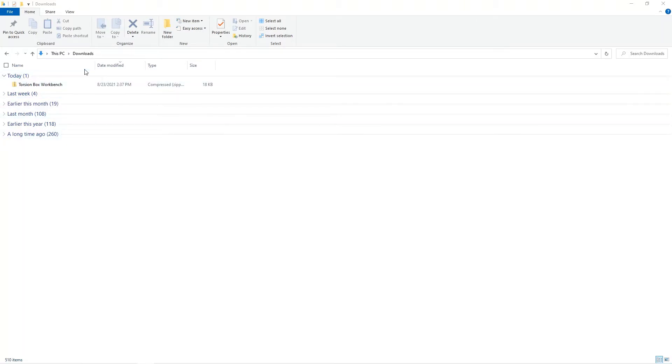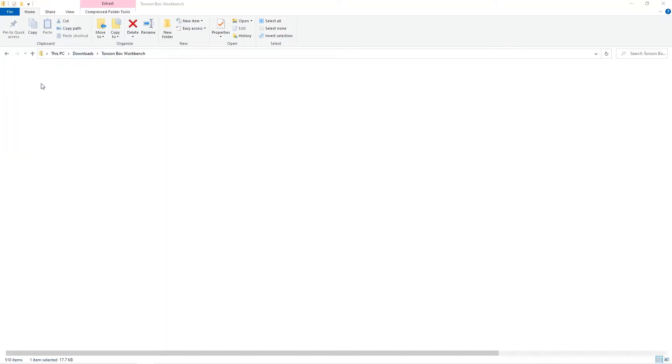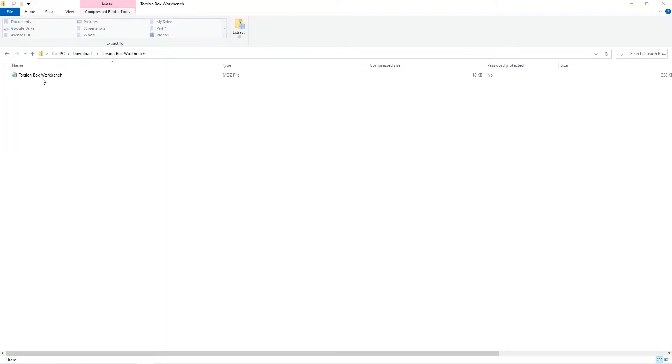So I've downloaded one of the products from FrostCNC, this torsion box workbench and you can see it comes in a zip folder. I'm going to go to my downloads folder, open that up and you can see our Mosaic file in there and we're going to go ahead and extract that item from the zip folder.